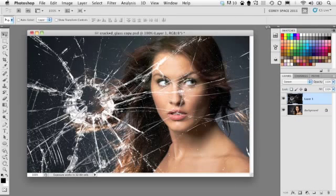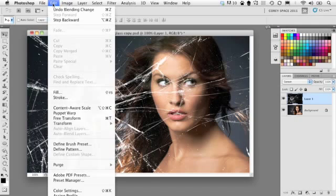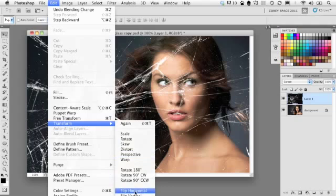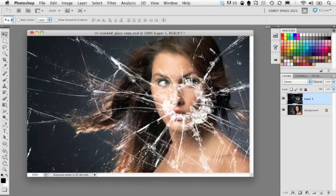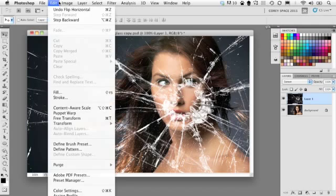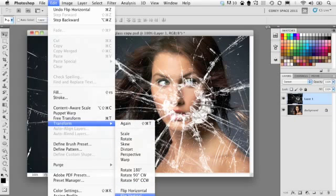First off, I noticed that the hole in the glass is not lined up with my subject over here on the right side. So we'll simply go under the edit menu and transform and choose flip horizontal. Now that's much better. The hole is over my subject, but I'm going to take it a step further and go under edit again, choose transform and this time choose flip vertical.